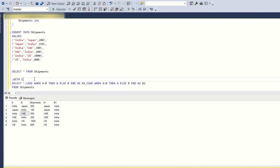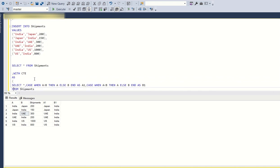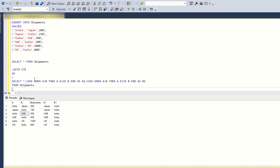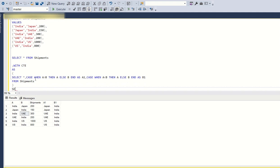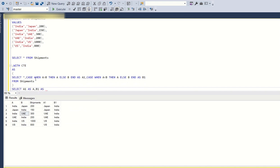WITH CTE AS, we have created a CTE. Now SELECT A1 as A, comma B1 as B, comma SUM of shipments.